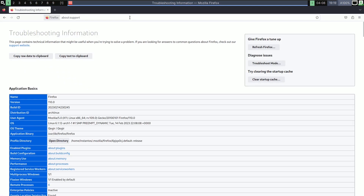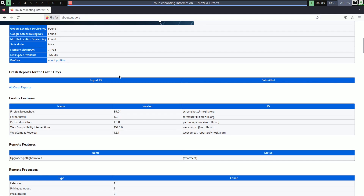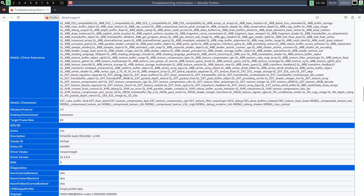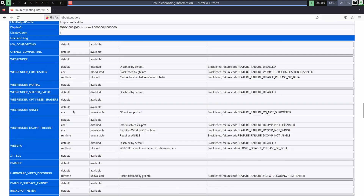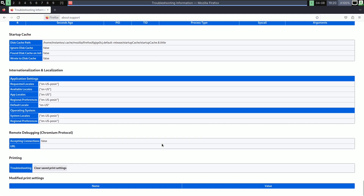In about:support, the build number is 2023 and the distribution ID is 'archlinux', so it's based on Arch Linux. The Linux kernel is 6.1.12 — the latest available right now is 6.10. RAM shows 7.7 GB, disk space available is 476 MB, the window protocol is X11, the desktop environment is Instant WM, and the display resolution is 1920x1080 at 60 Hz. You can pause the video to read the rest.